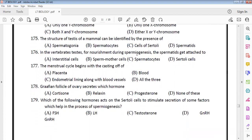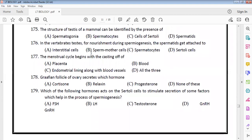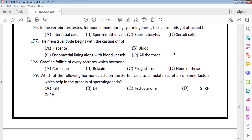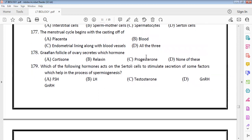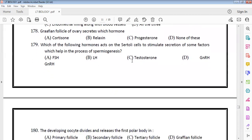The structure of testes in mammals can be identified by the presence of Sertoli cells. During spermatogenesis, spermatids are attached to Sertoli cells for nourishment. The menstrual cycle begins with the shedding of the endometrial lining with blood vessels — option C. The Graafian follicle of the ovary secretes progesterone. FSH acts on Sertoli cells to stimulate secretion of factors that help spermiogenesis — option A.